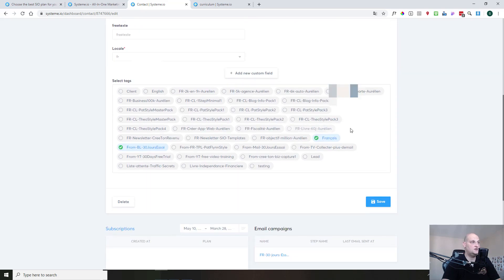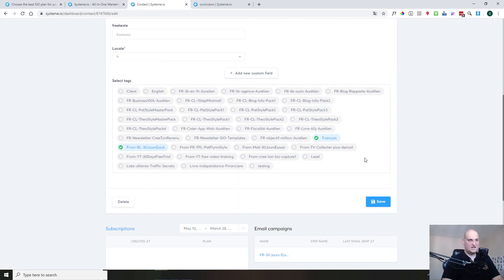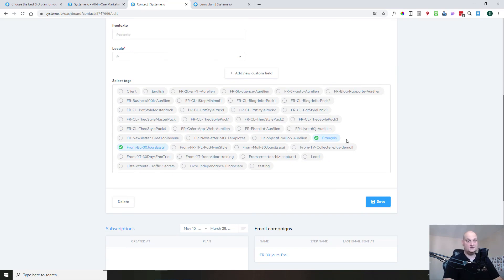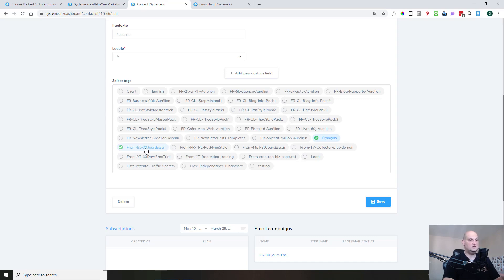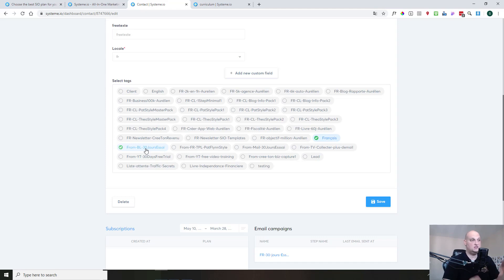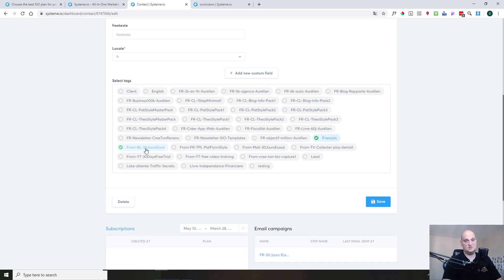And then here, you see all the tags that are in my system. You have the list of different tags, and you see here that two tags were applied to this person. The French tag and the from BL. In fact, it's a 30 day trial for System.io. So that means I have a squeeze page, and in this squeeze page, I know that if someone registered there, I will put these two tags for these people.